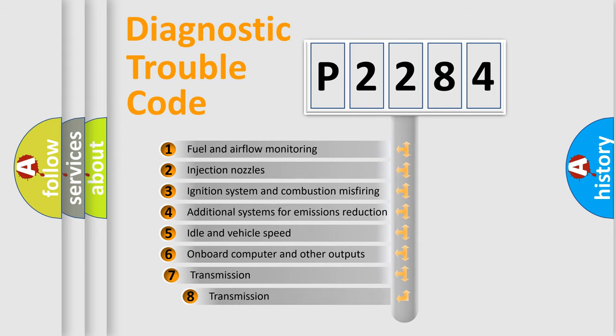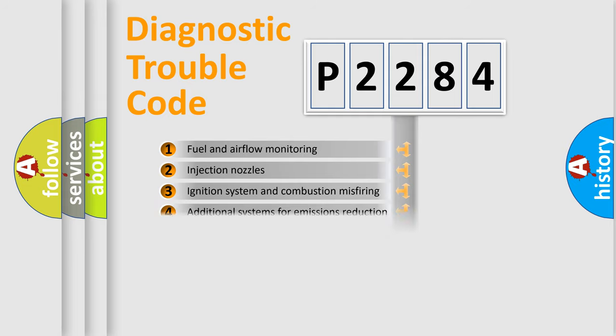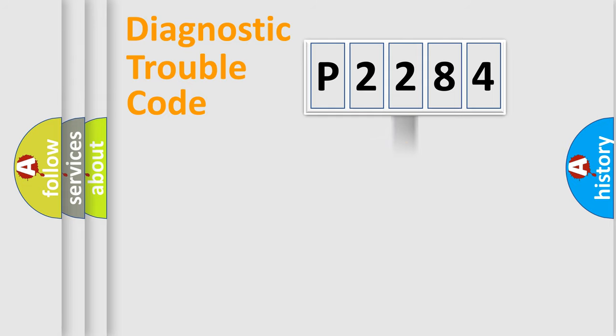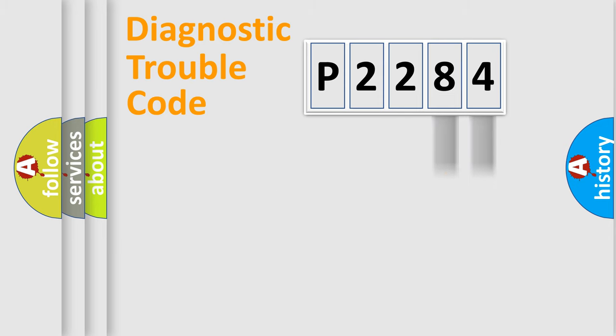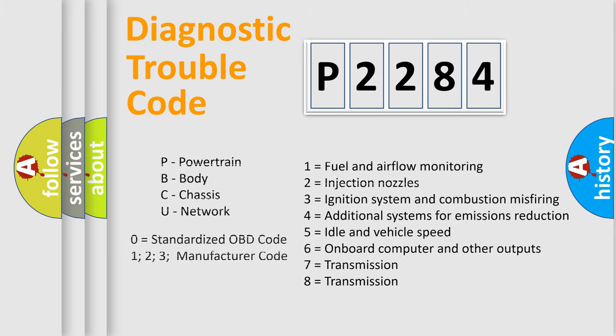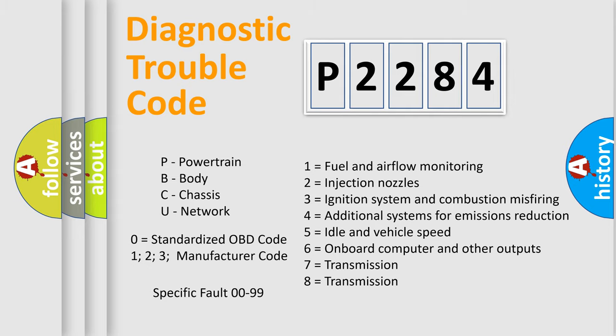The third character specifies a subset of errors. The distribution shown is valid only for the standardized DTC code. Only the last two characters define the specific fault of the group. Let's not forget that such a division is valid only if the second character code is expressed by the number zero.